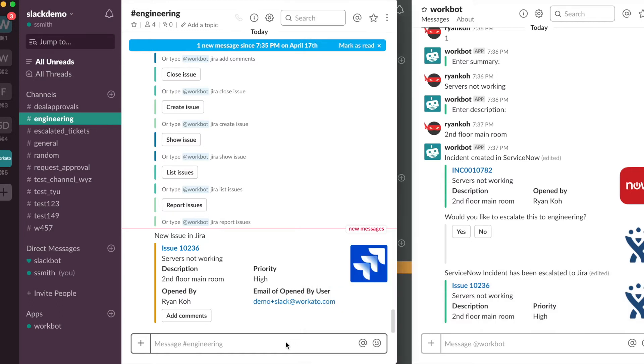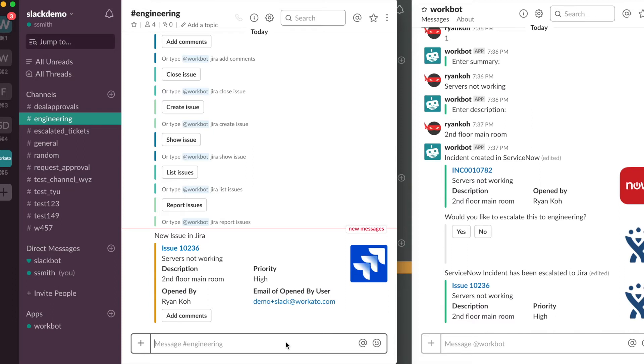And as you can see on my left, Smith has received a notification of a new issue in Jira. And Smith can view all the information that Workbot has displayed out to him, like ServiceNotWorking, description, and who was it opened by.